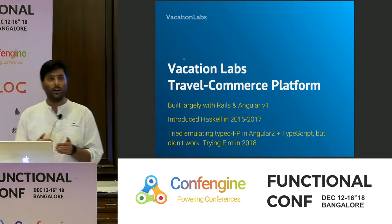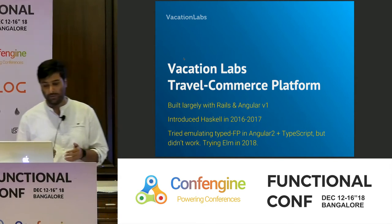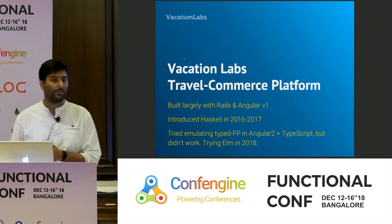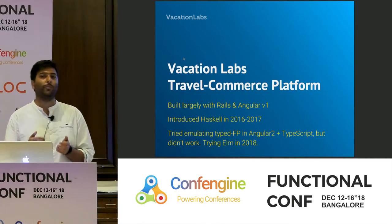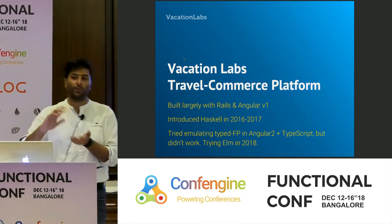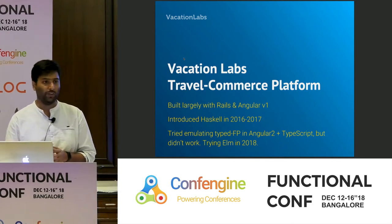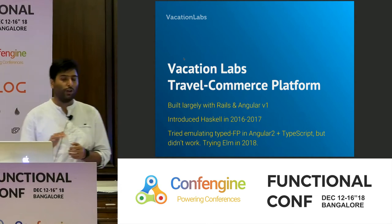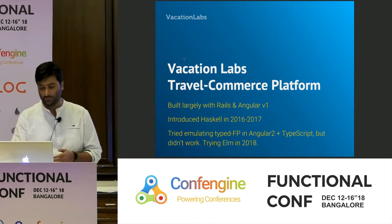We thought we'd slap on types — Angular 2 is TypeScript. So we thought we'd use ramda.js which gives you immutable data structures, and if we put a bunch of linter rules, we'd get a good approximation of typed FP in Angular 2 and TypeScript. That didn't quite work out. So this year we tried Elm.